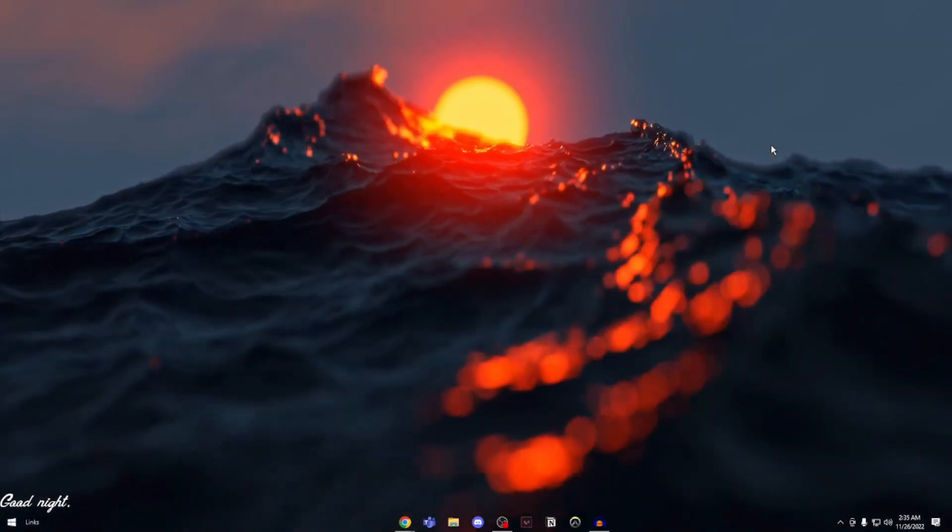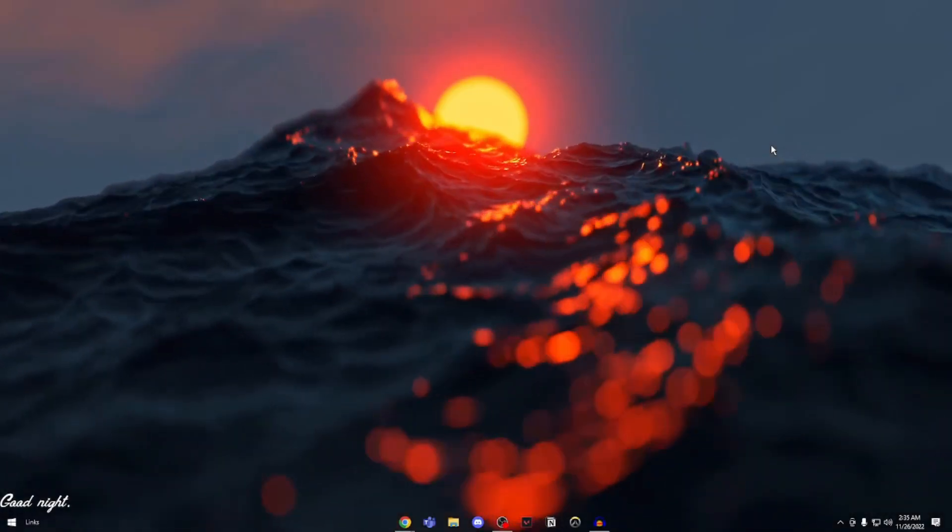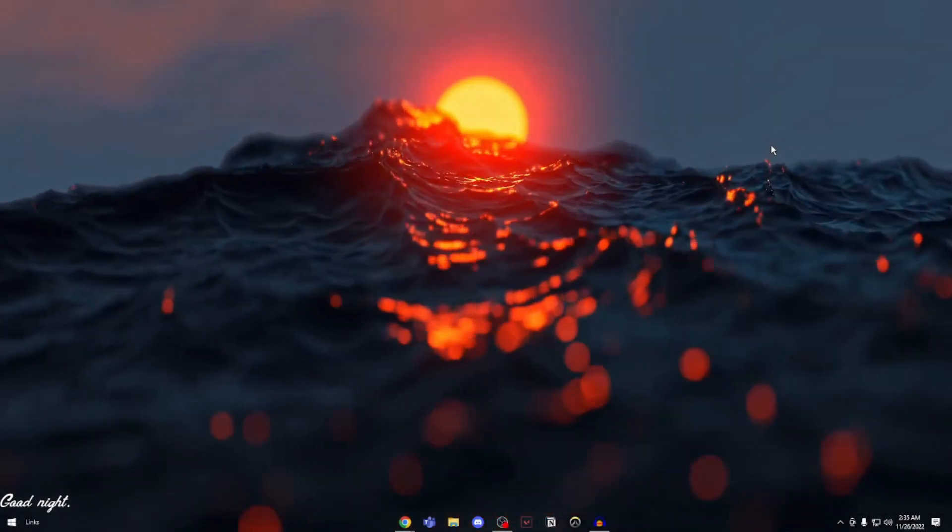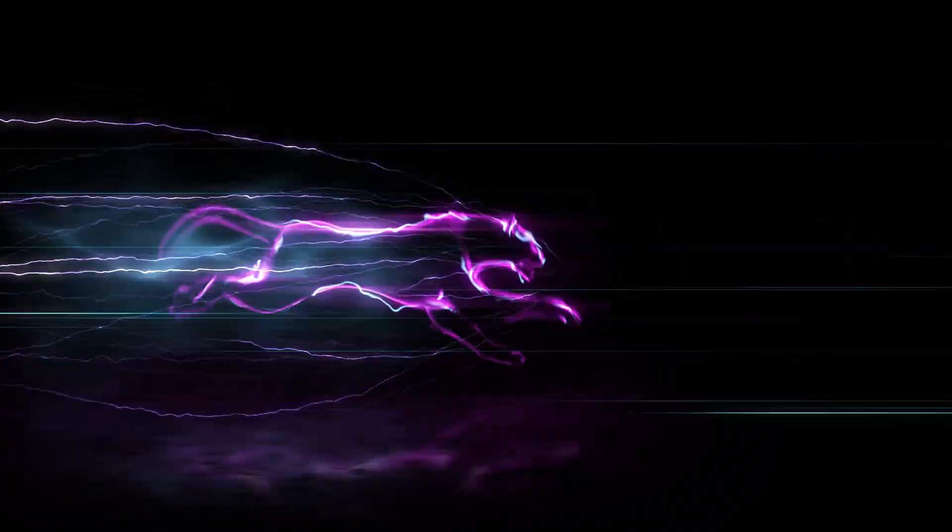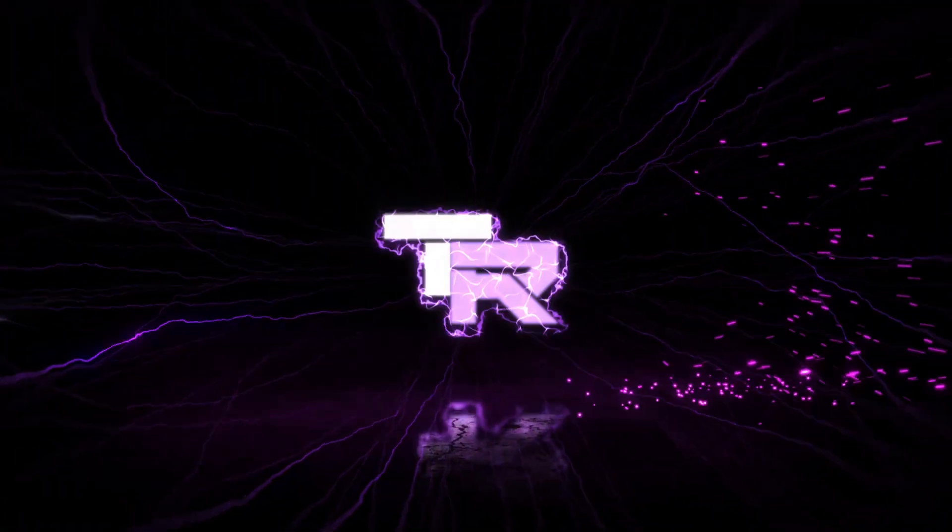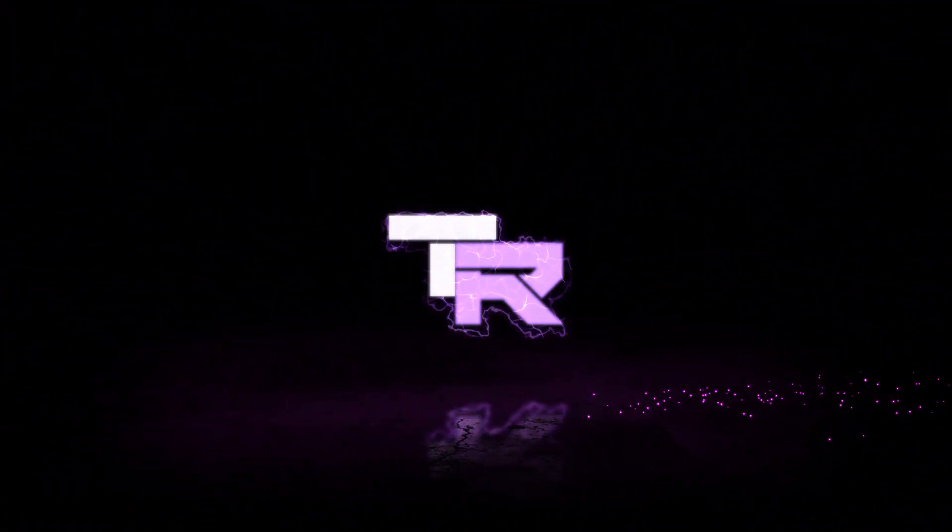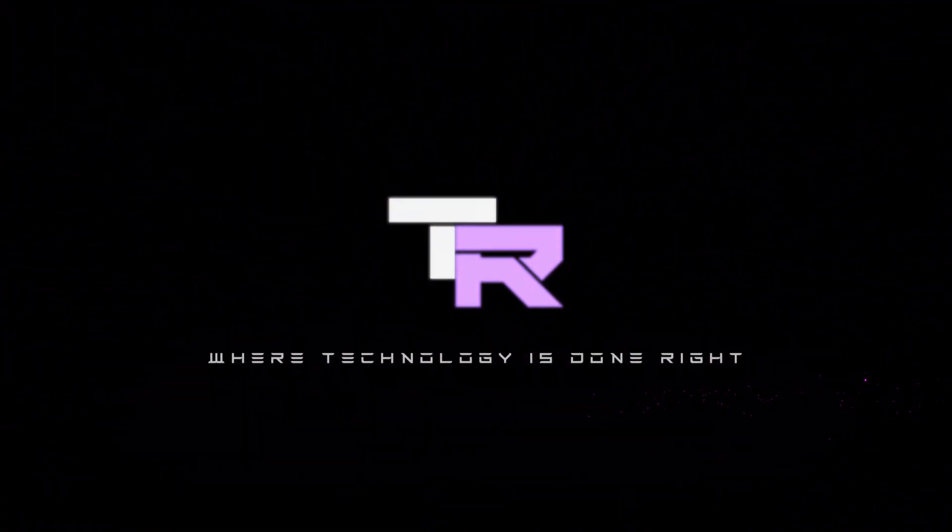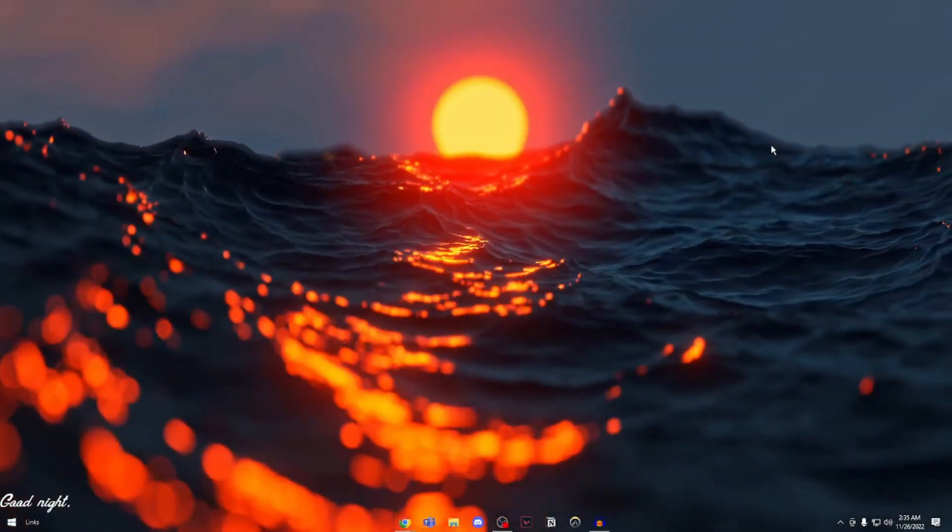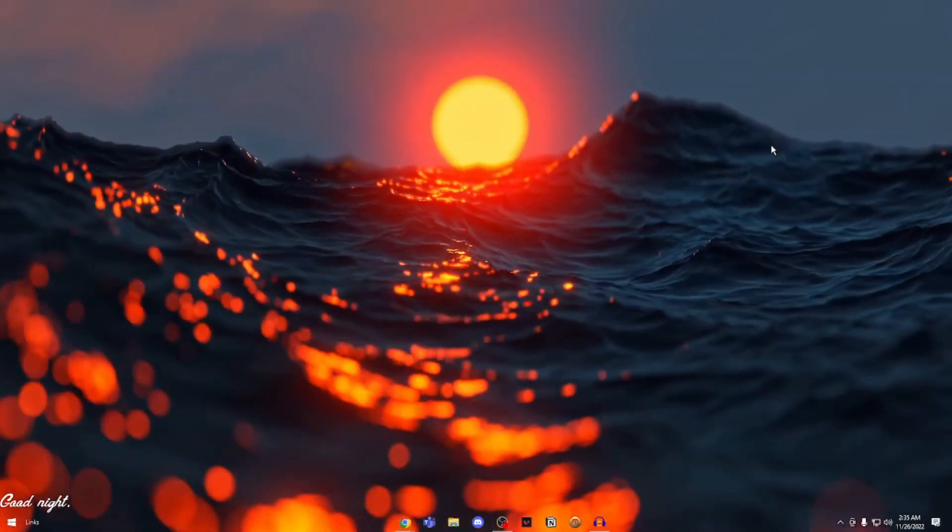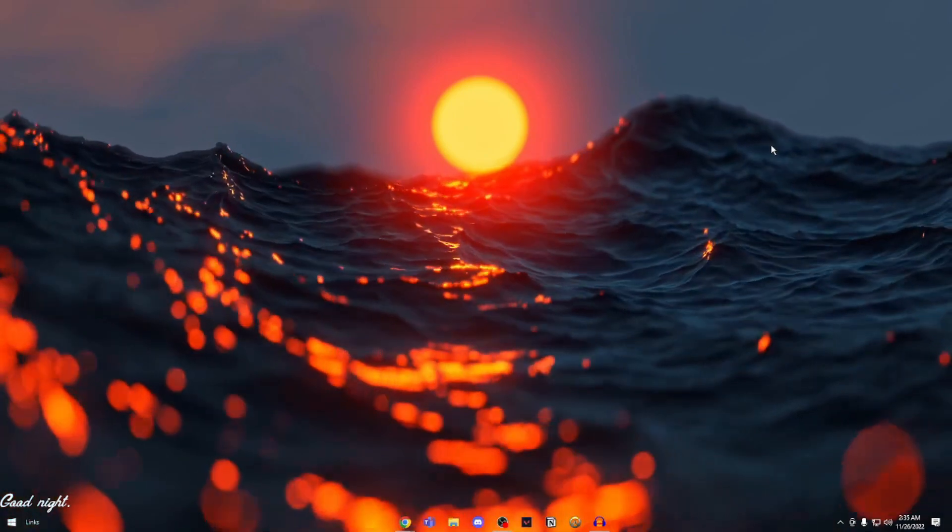Hey guys, my name is Samuel and you're watching Technorite. What's going on guys? Welcome to Technorite Technology. It's done right.